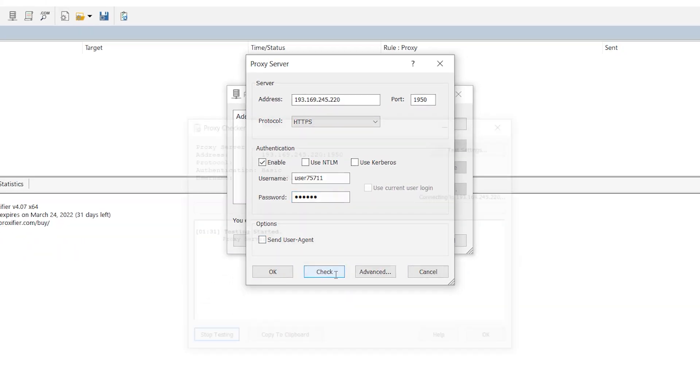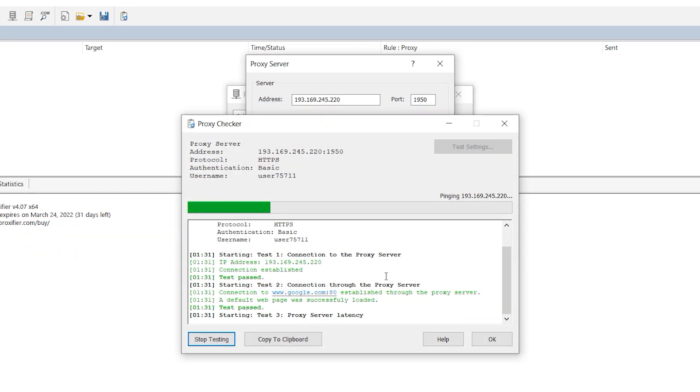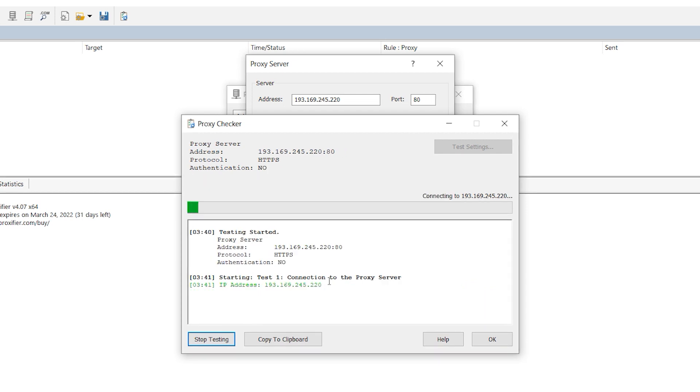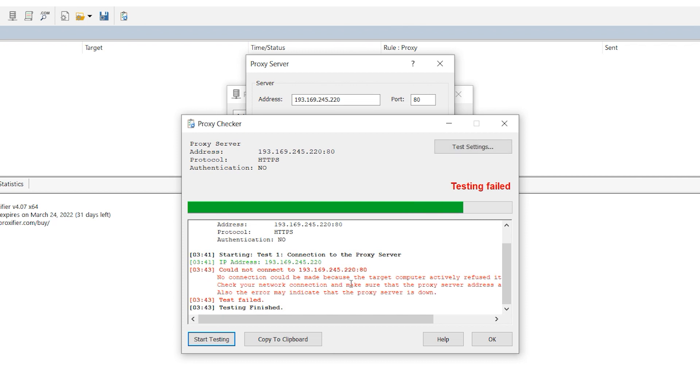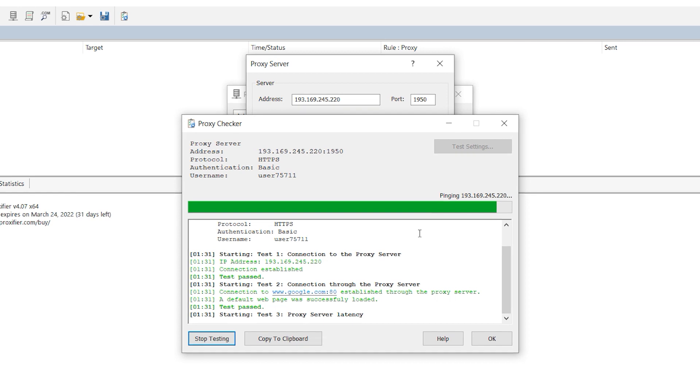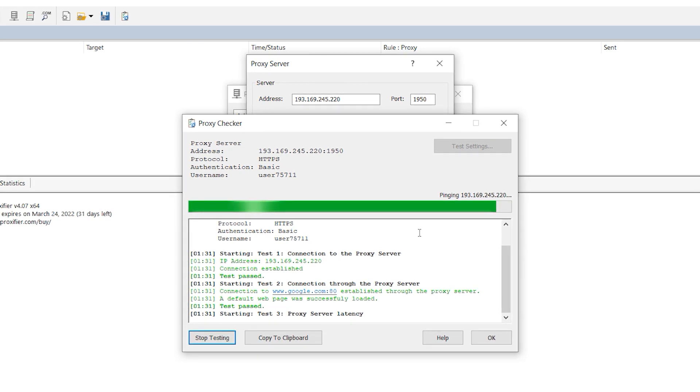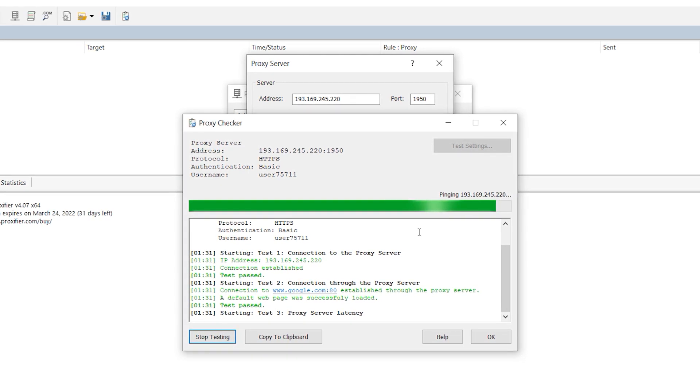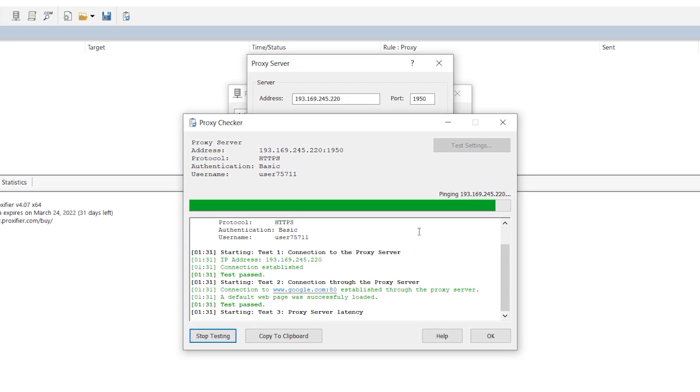After you have entered everything click on check to check the proxy which you entered for performance. If after checking you see red inscription test failed, it means that either you entered something incorrectly or your proxy is inoperative. It happens if you use free proxies.